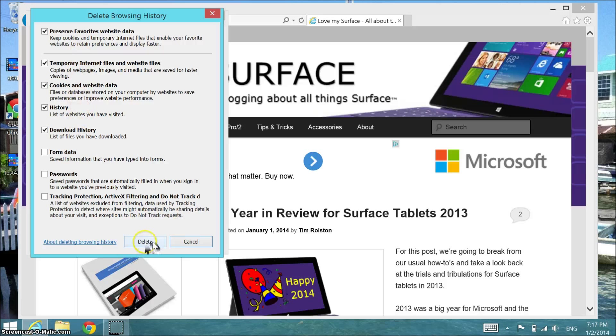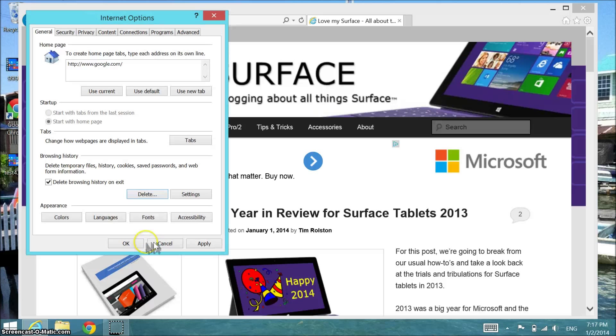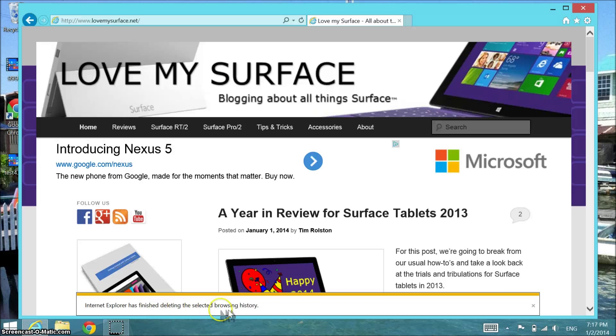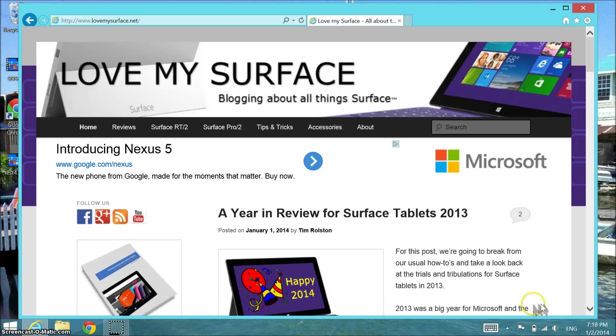That's fine. That's by default. I click delete and apply and OK. And you can tell Internet Explorer has finished deleting your history and it tells you so.